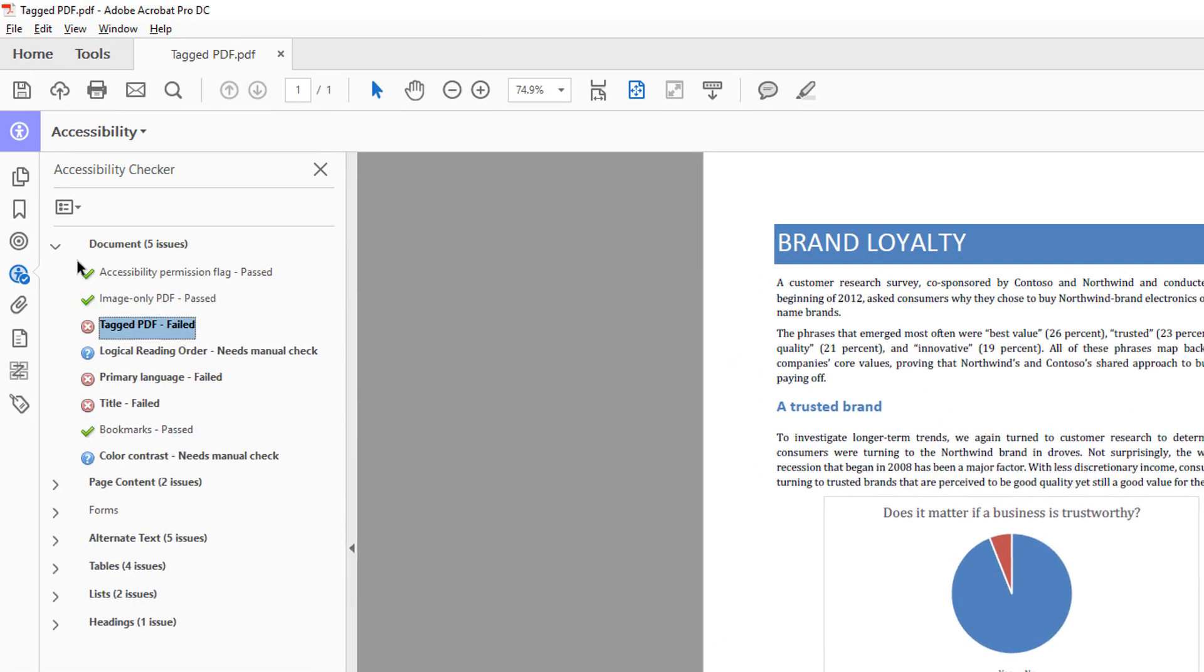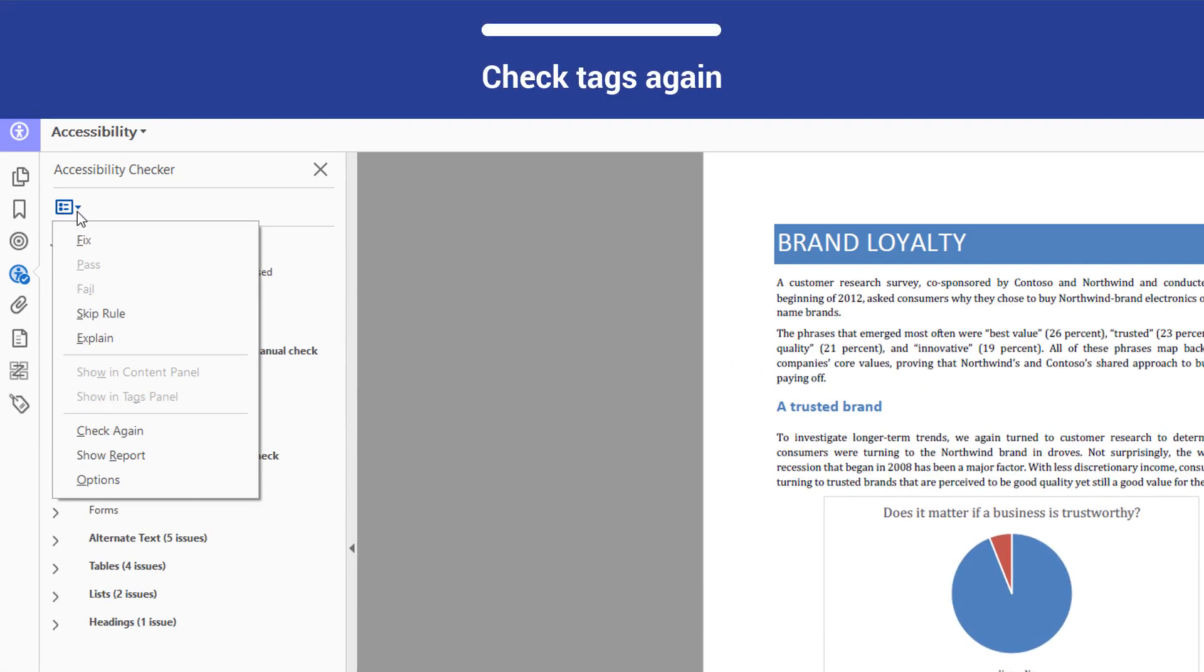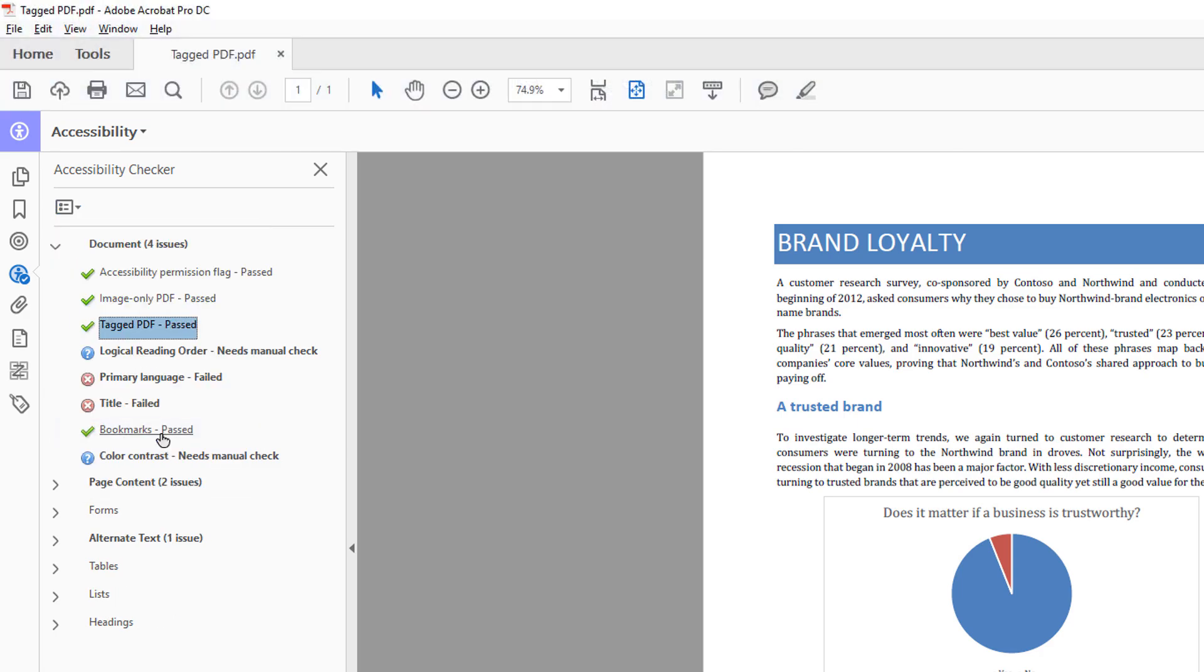If you run the Accessibility Checker again, you will pass the tagged PDF check because the PDF now has tags.